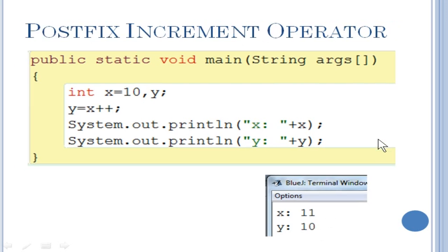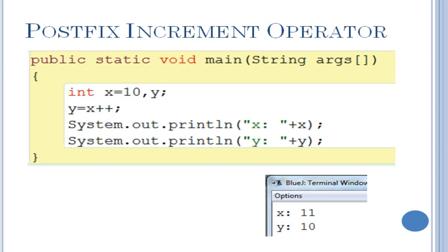Next is the postfix increment operator. Here we have the same example: Y equal to X plus plus. The plus plus increment operator is used after the variable. What it does is it will first execute the statement and then change the value. That means it stores the current value of X, which is 10, into Y. After that, it increases the value of X by 1 to become 11. So Y value will be 10 and X value will be 11.